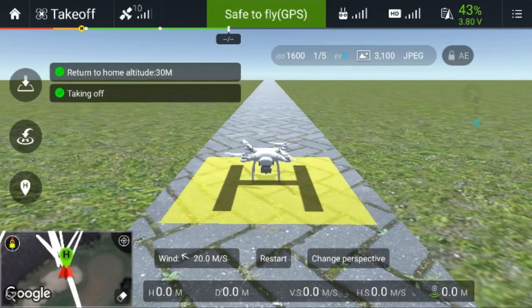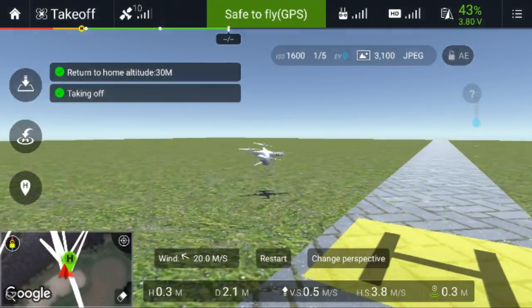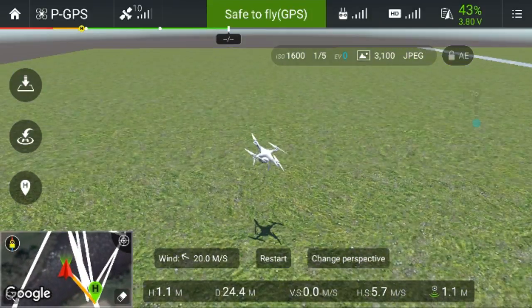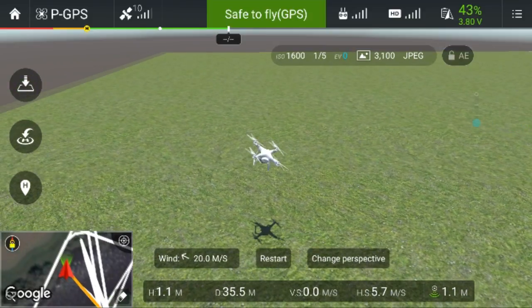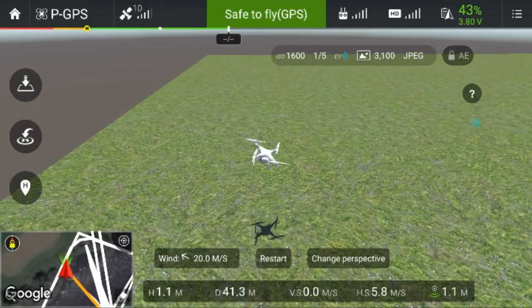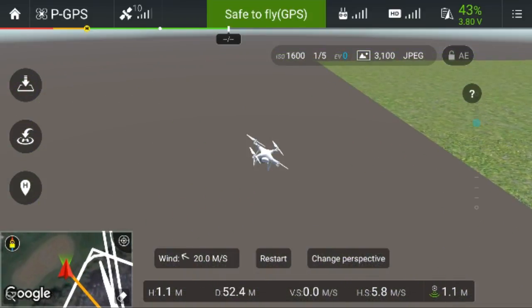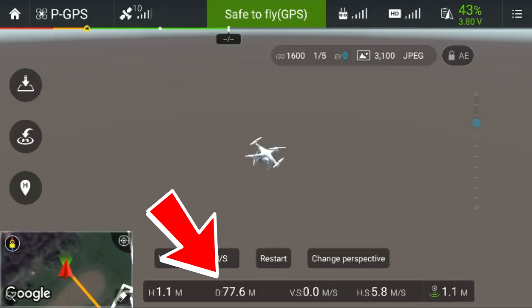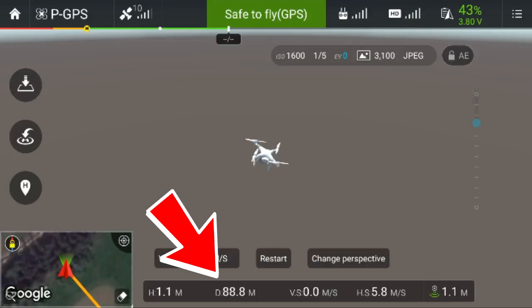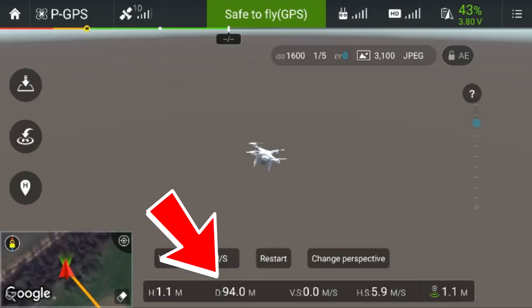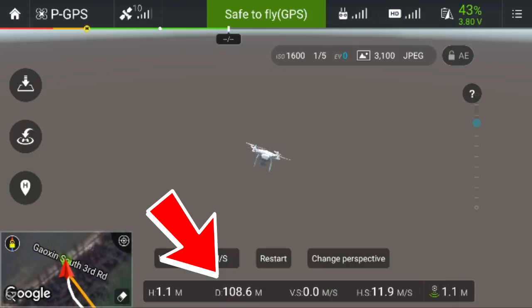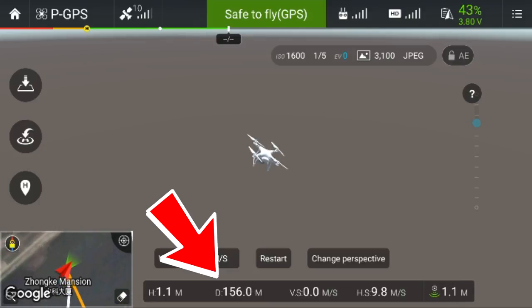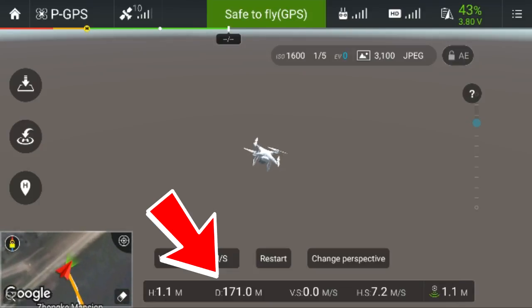It took off straight away and — have a look — it's not stopping. It's just flying away even though we're in GPS mode. At 20 meters per second, GPS or manual control cannot hold the drone because that wind speed is just far too fast.